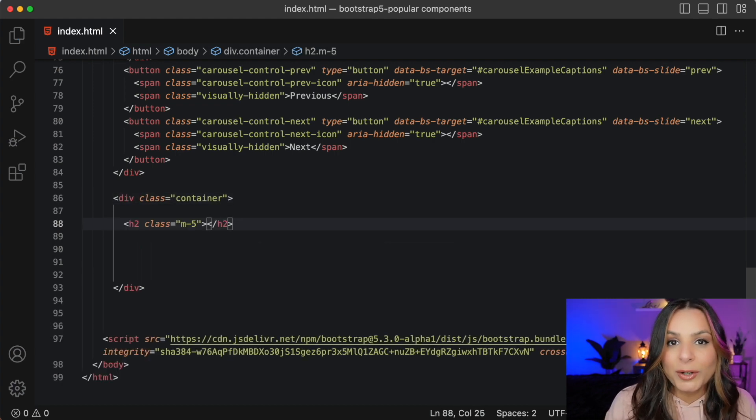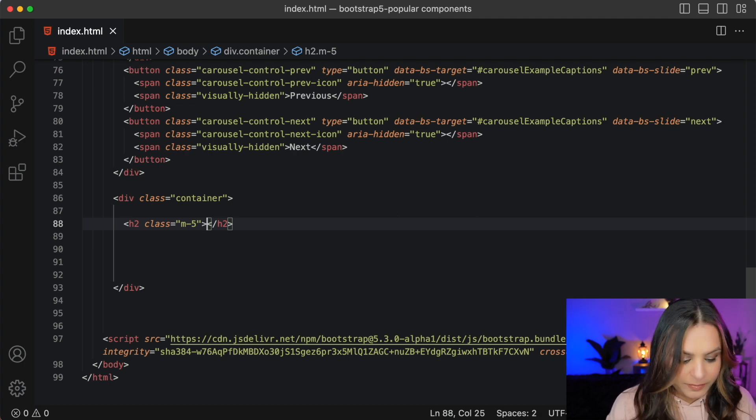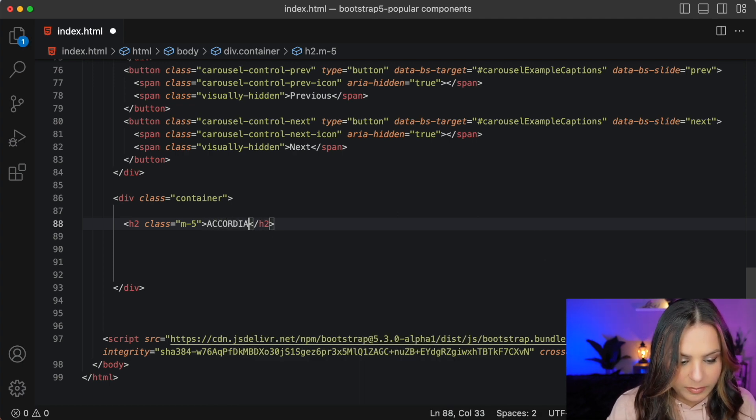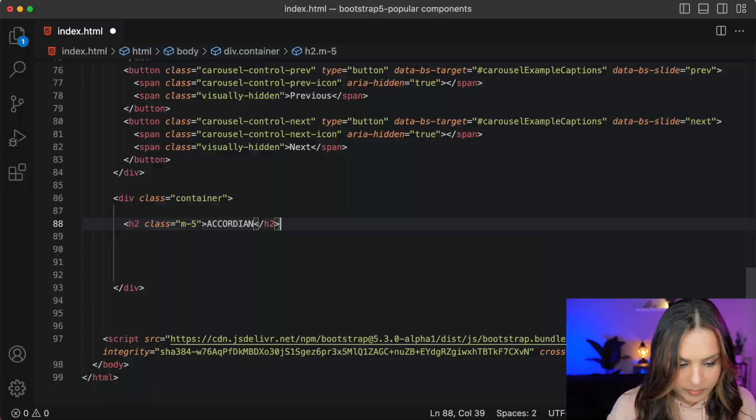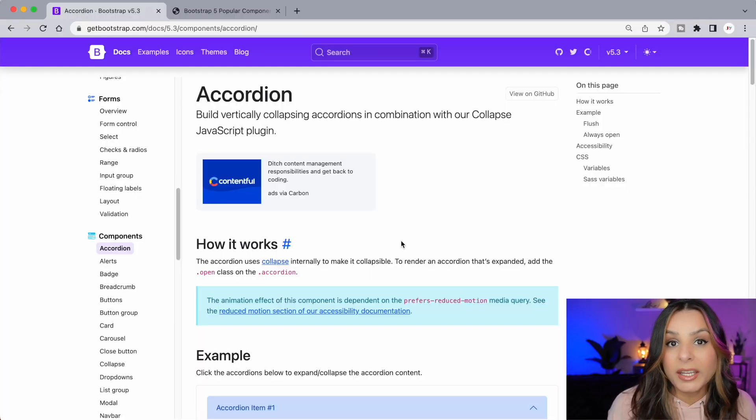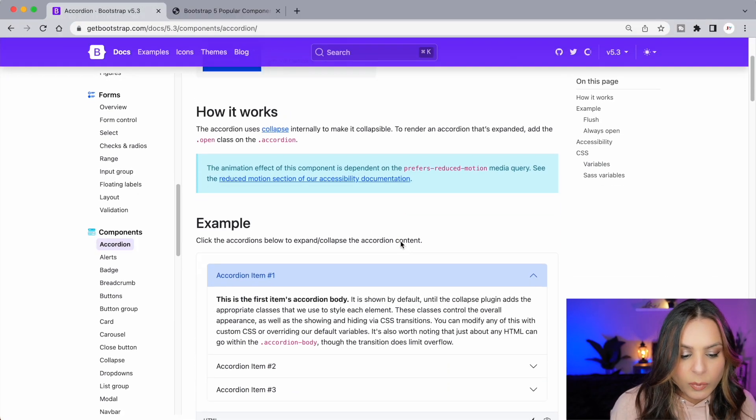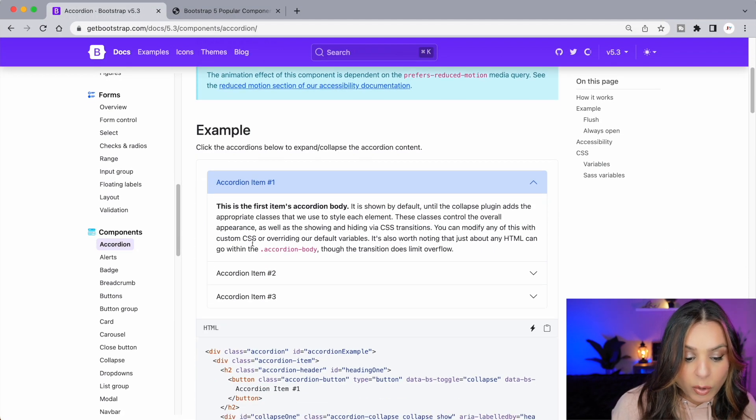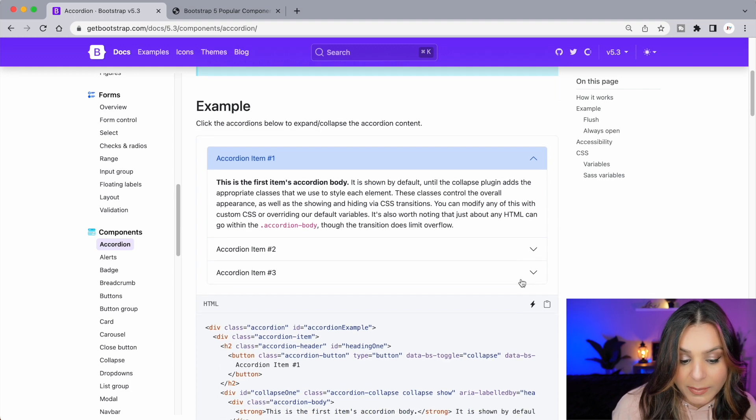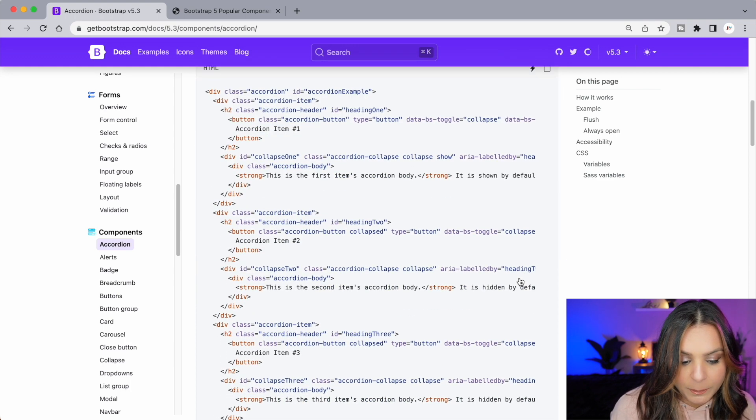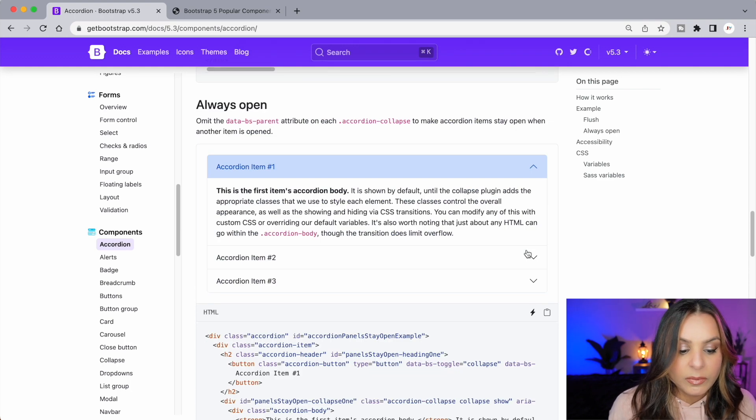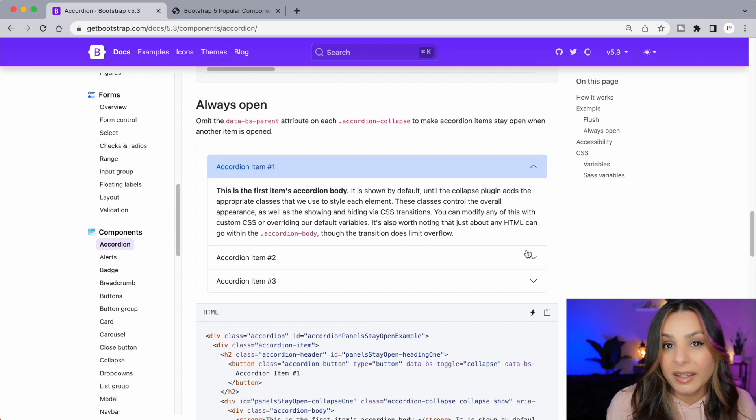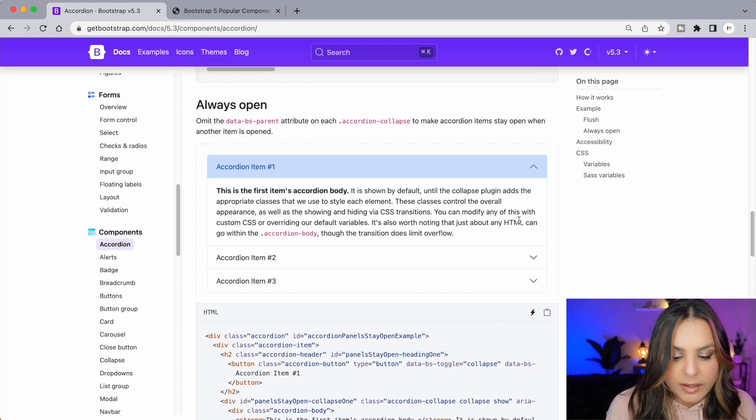My next most popular component is an accordion. There are many accordions to choose from. We can have a basic accordion which has a few items and you have to click on each item to expand them. We also have an accordion where an item can always stay open. I kind of like this one. So let's add this to our code.